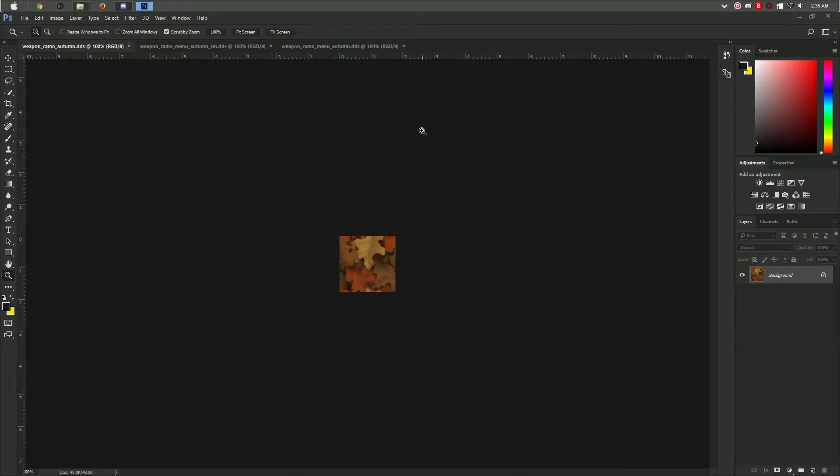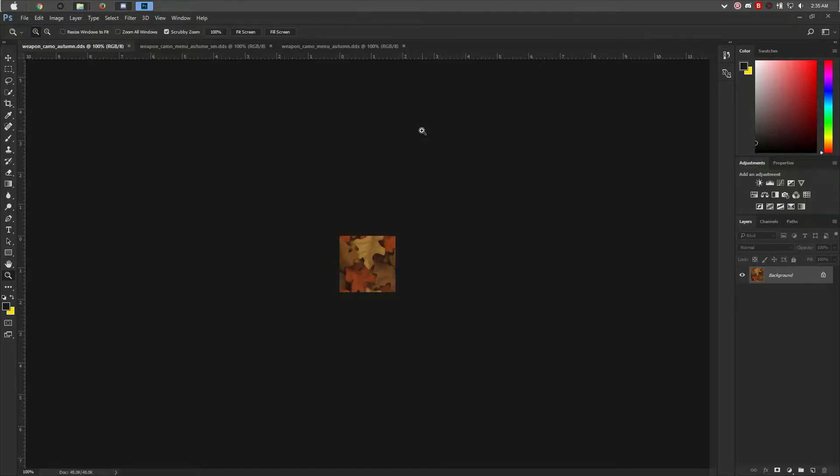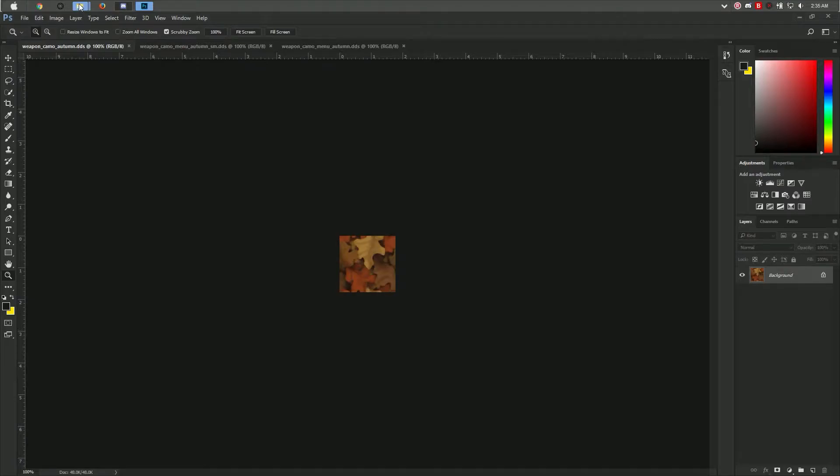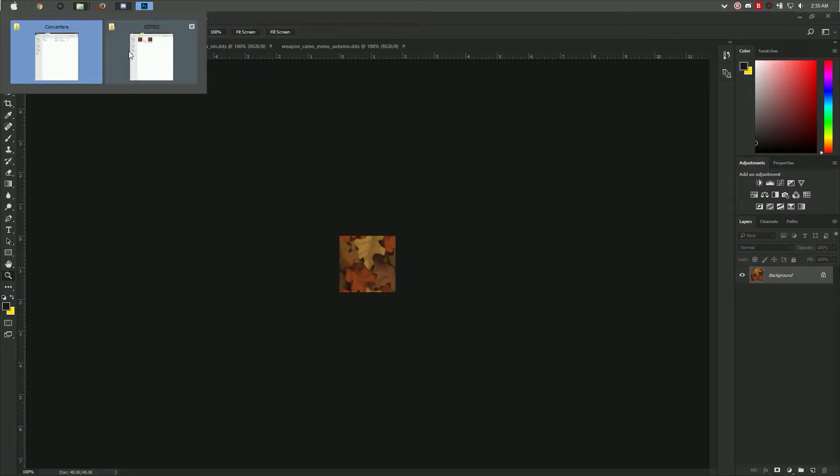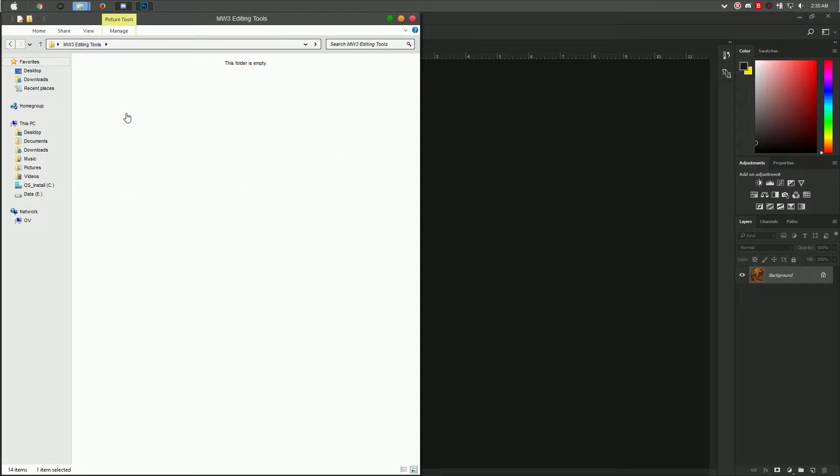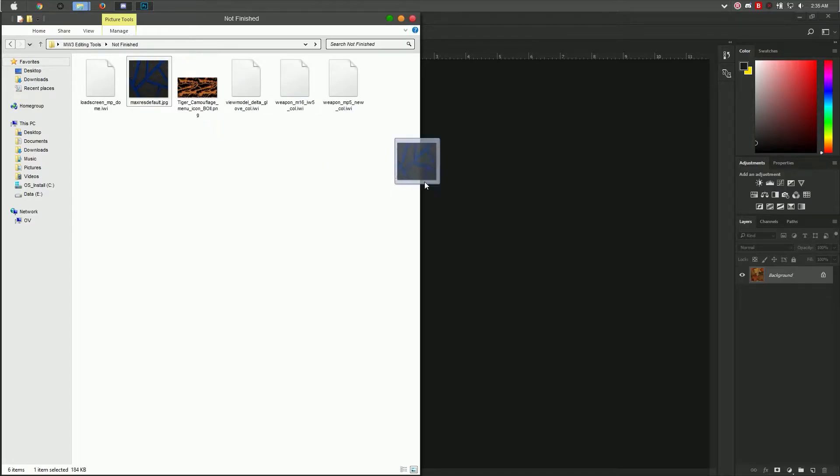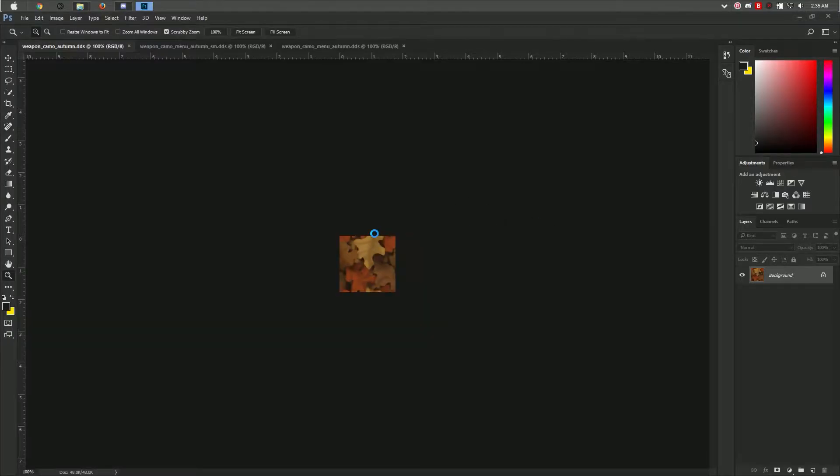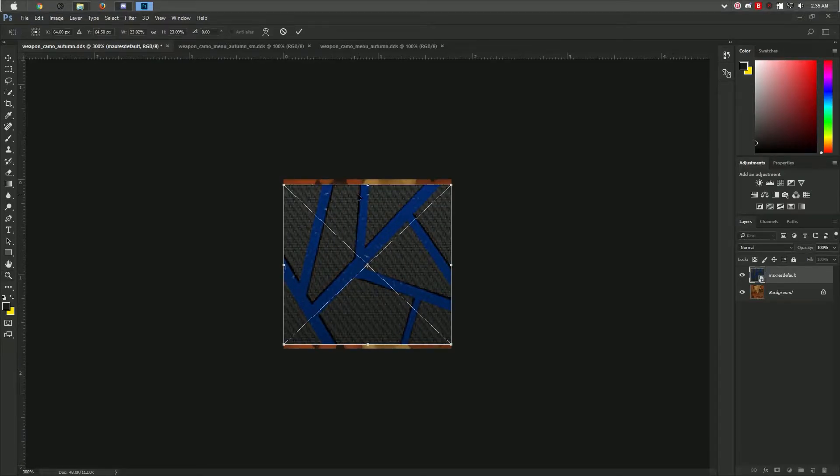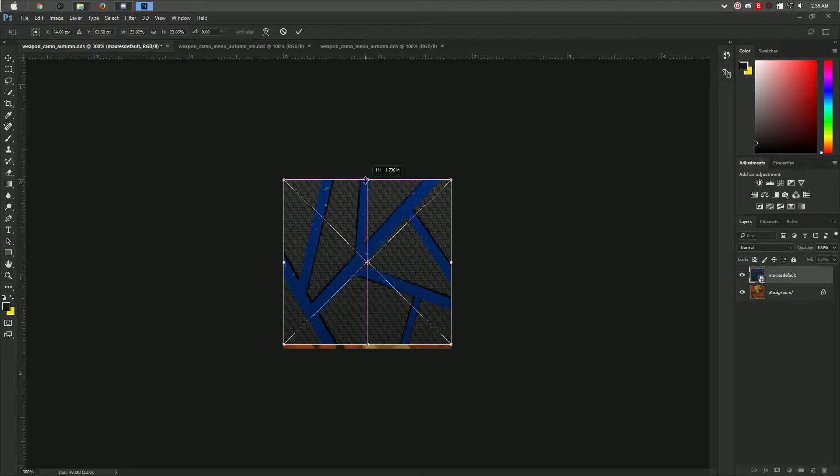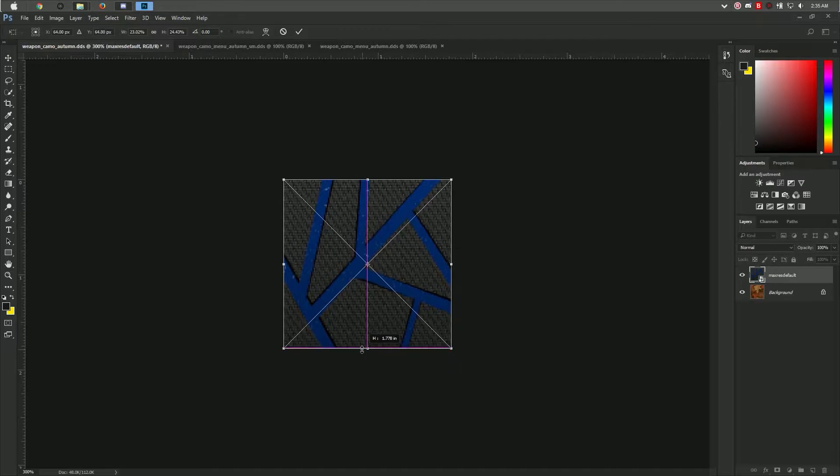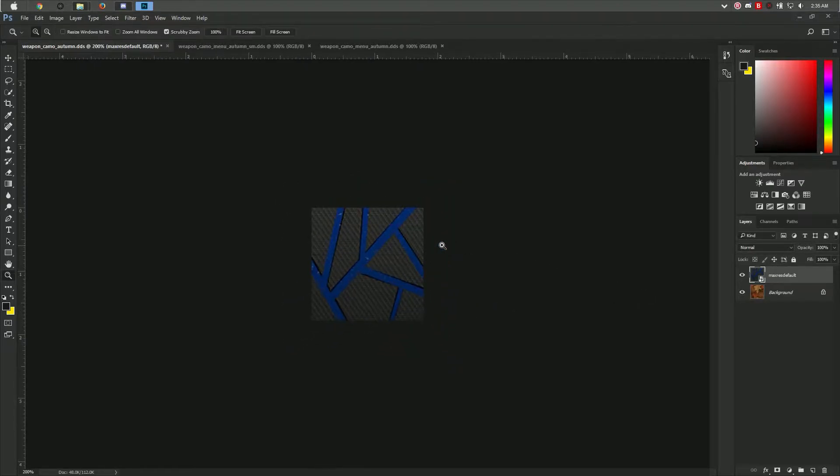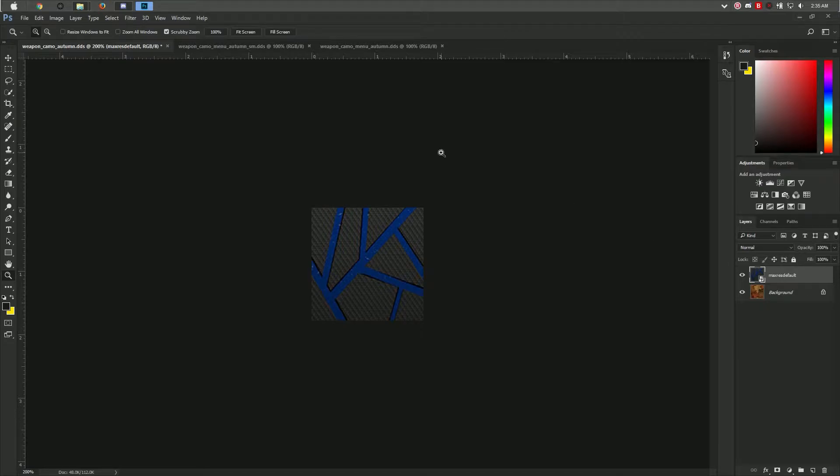From here on out, you can start editing the texture, making your own cool pattern. But I will be using an image, and that's what most people do. I will be using this image for this tutorial. As you see, it's a little bit off, so I'm going to stretch it out so it could fit. That's pretty much it. You have your custom camo right there.